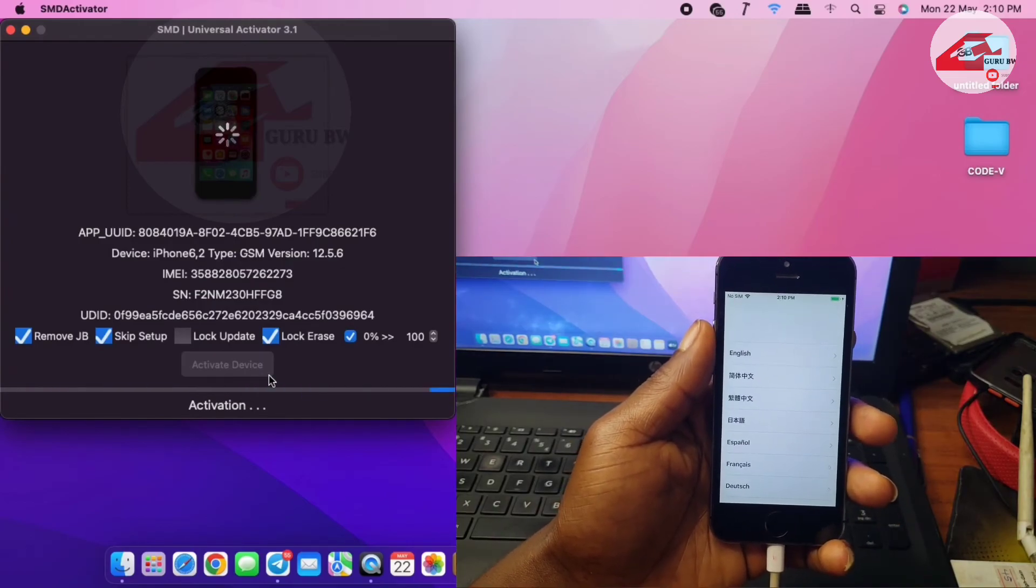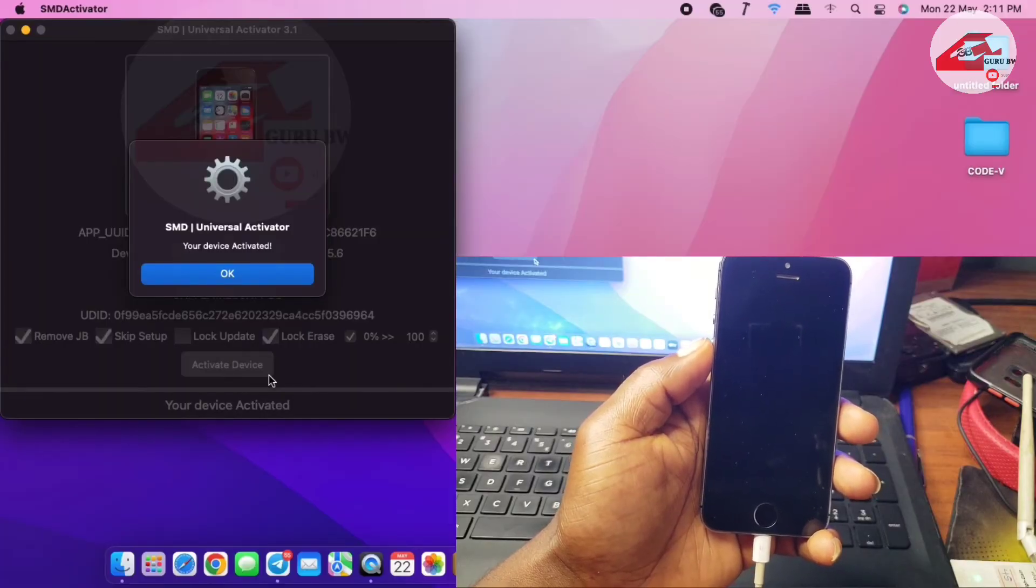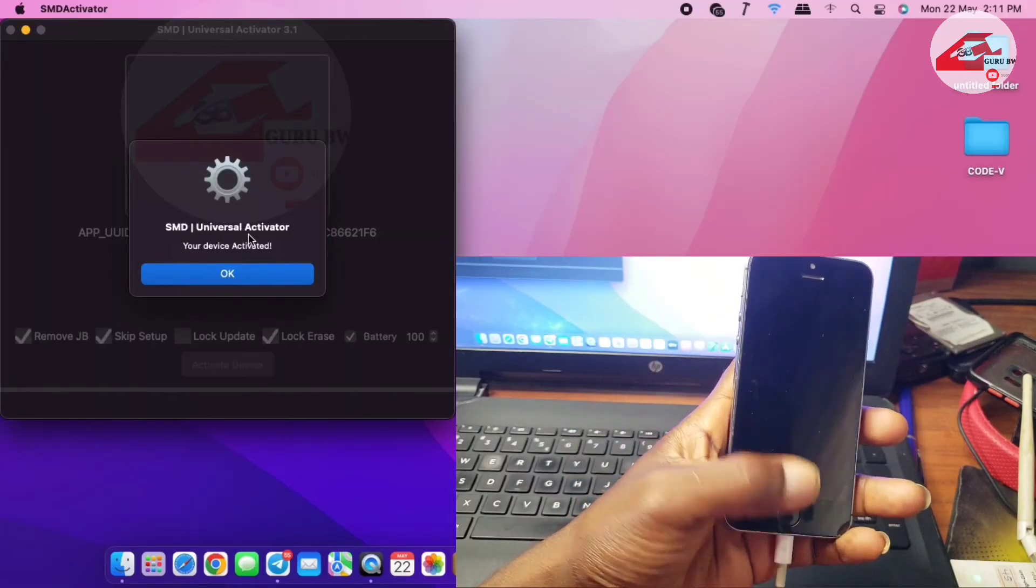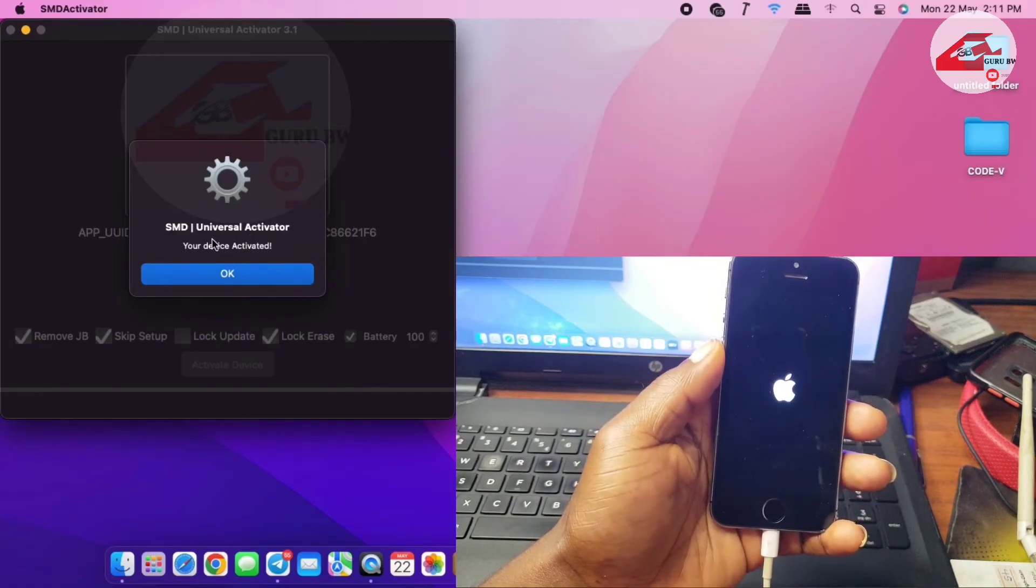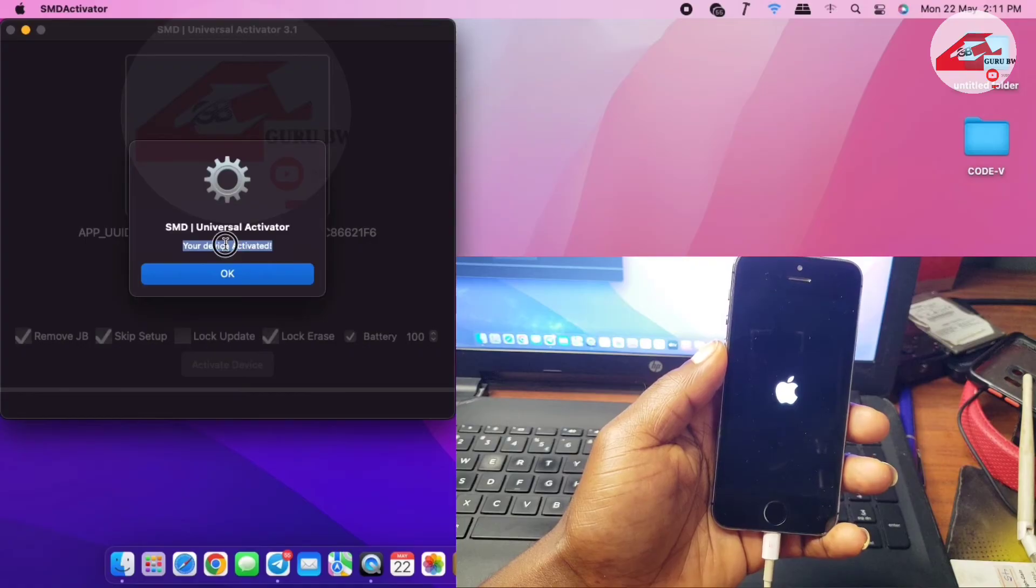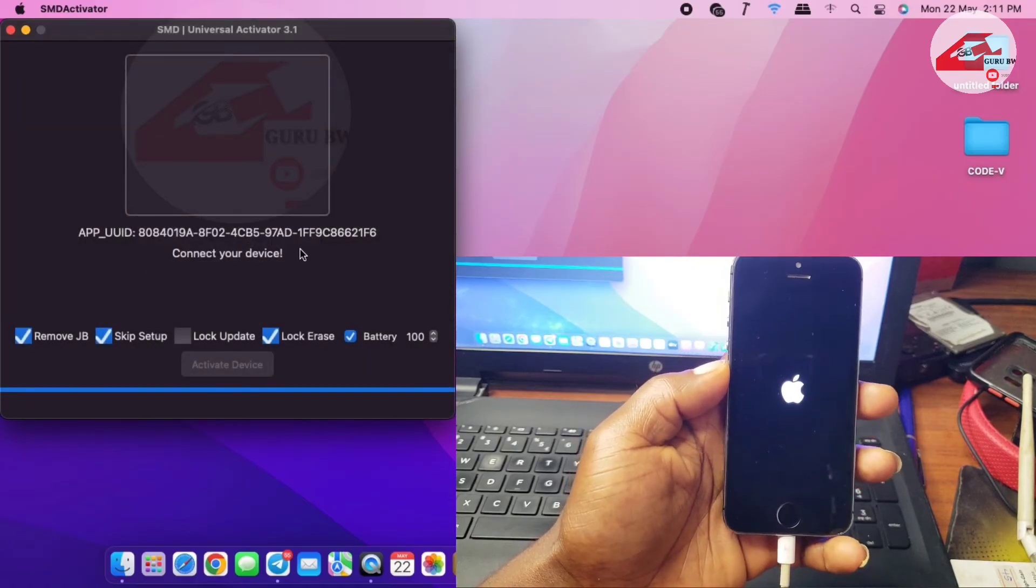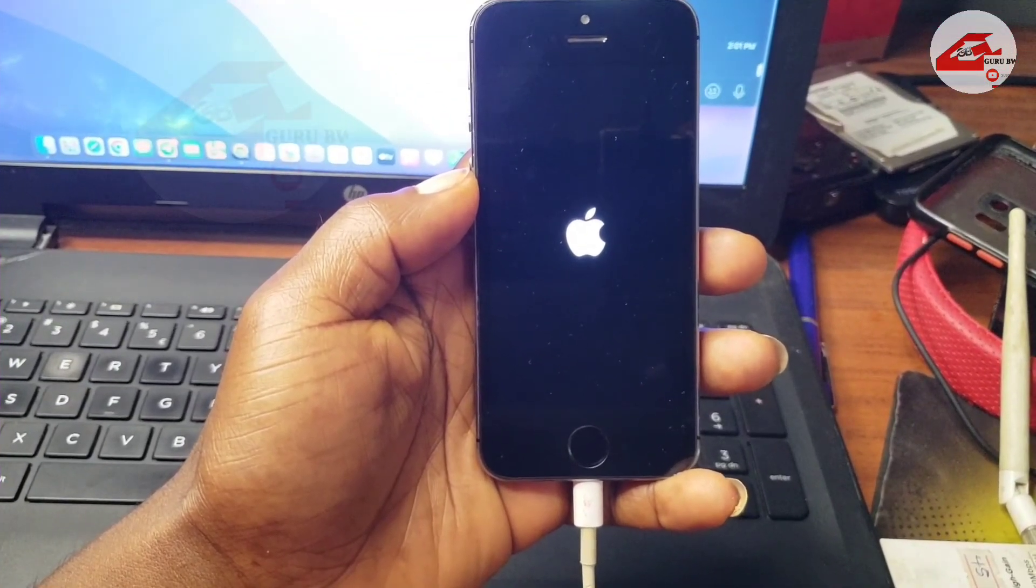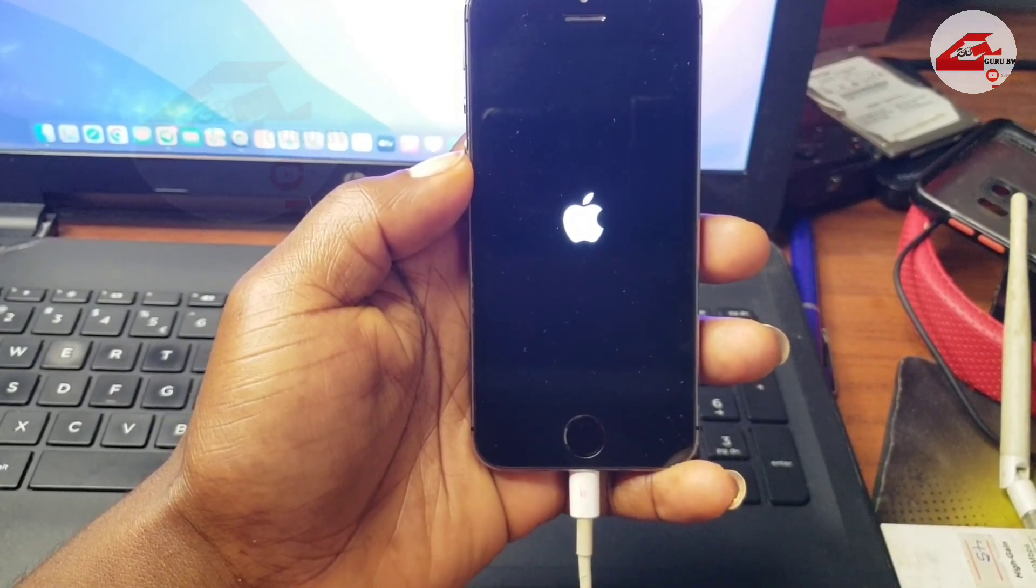When your device is done activated or successfully activated, your device will reboot. You can see in the tool that SMD Activator says our device is being activated. Just wait for your device to boot up. After your device turns on, you can now insert SIM card into your phone and make or place calls. Here you see my device turning up. Just wait for your device to turn up after activating your device.